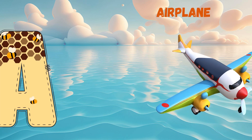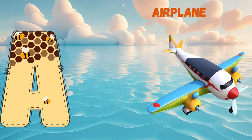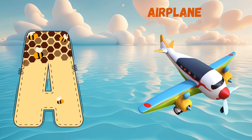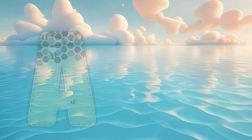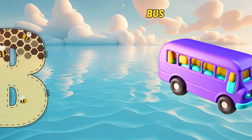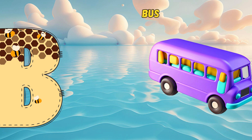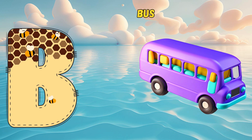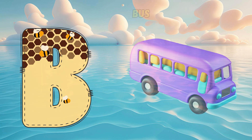A is for airplane, airplane. B is for bus, bus.